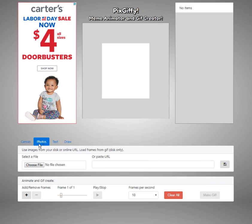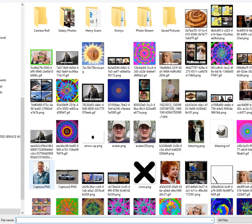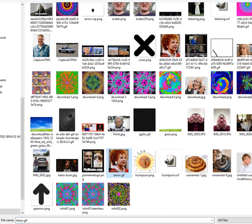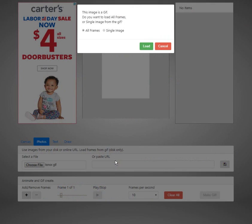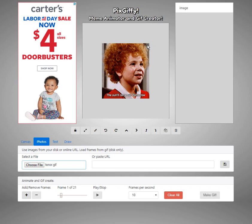We go to photos and load up our GIF, which is going to be this one right here. Here we're being asked if we just want to import a single image or we want to import all the frames of the GIF. We want all the frames, so we'll just say OK.